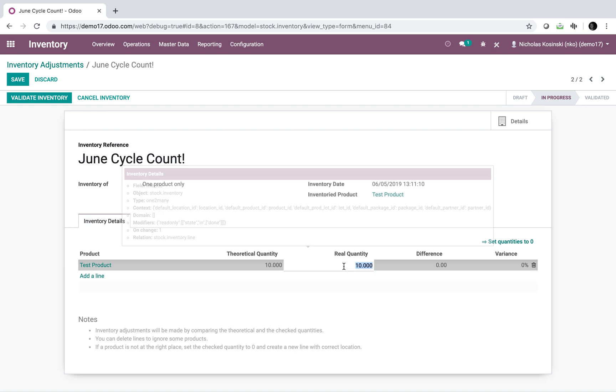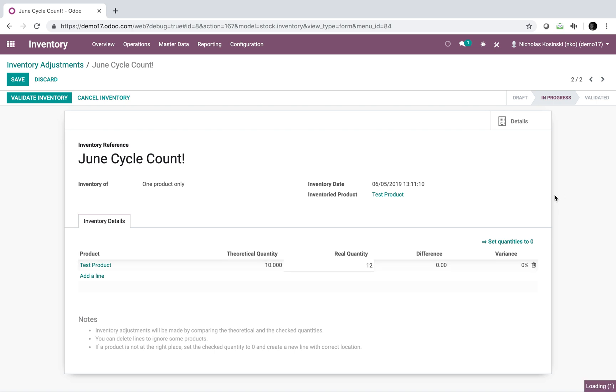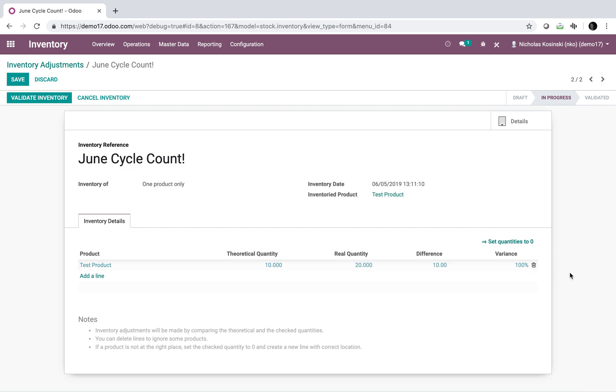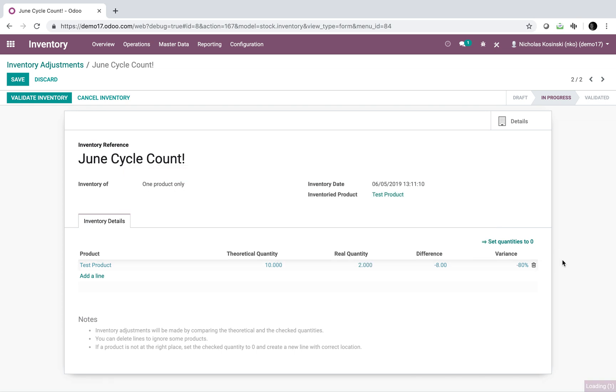So if I have 12 units instead of 10, I'll see a difference of 2 and a variance of 20 percent. If I have 20 units, I can see a difference of 10, variance of 100 percent. If I have 2 units, a difference of negative 8, a variance of negative 80 percent.